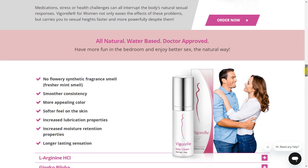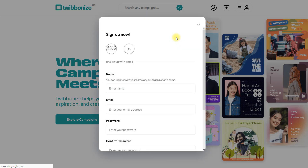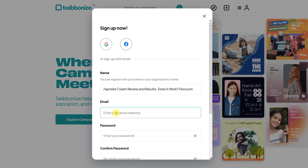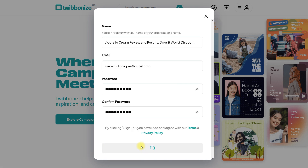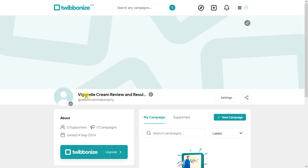Let's see how it works. First of all, we need to create an account — just sign up here. Your name is actually the title of your future parasite, so I'll use 'Viagrae Cream Review and Results — Does It Work? Discount.' This is the title. Enter your email and verify your account. Once created, you'll see this title in the snippet.